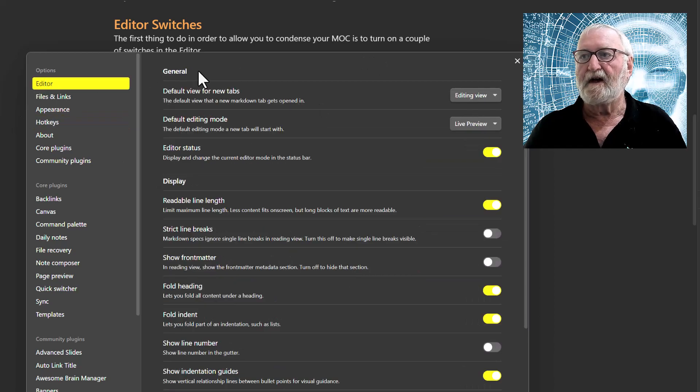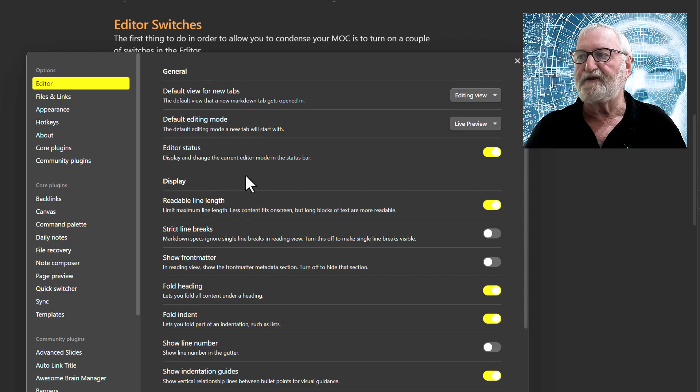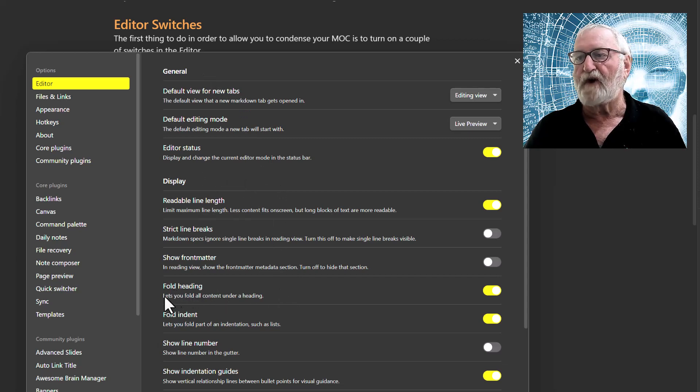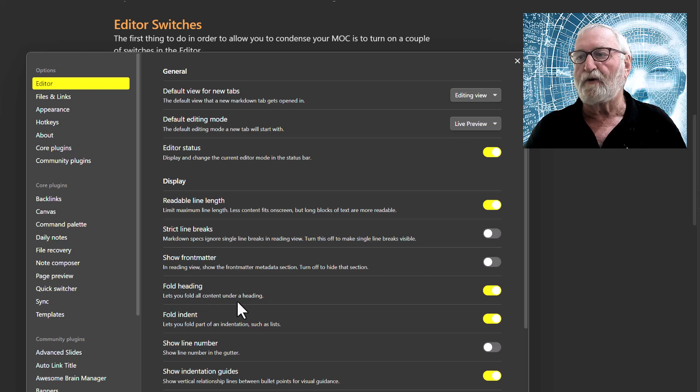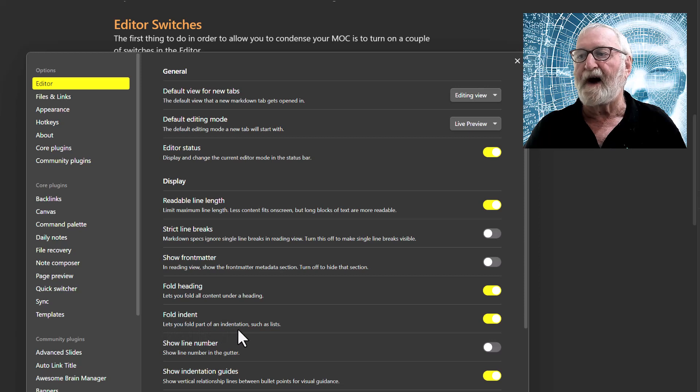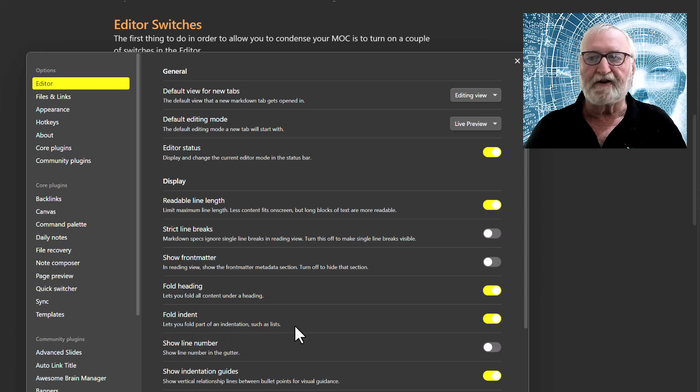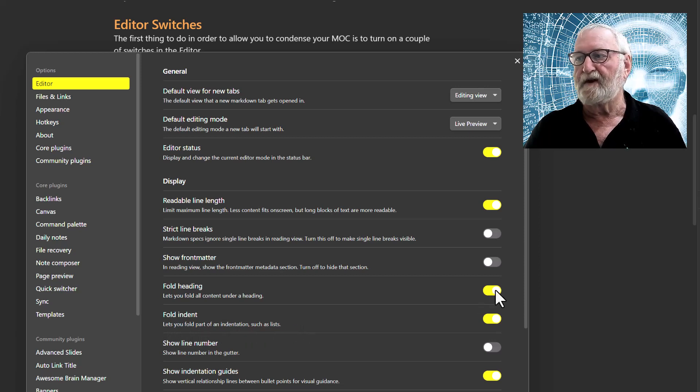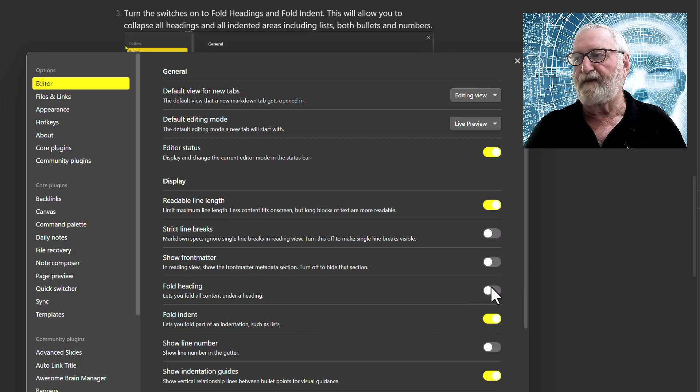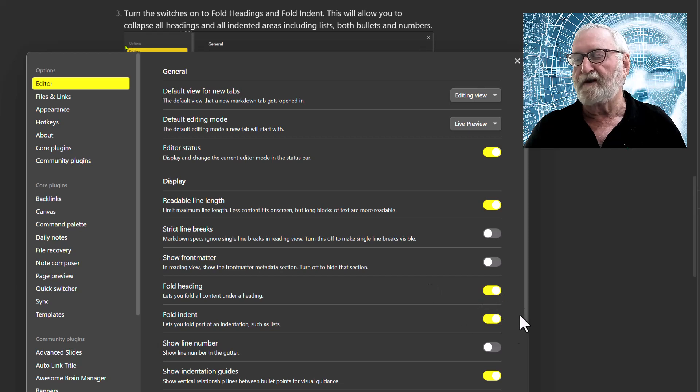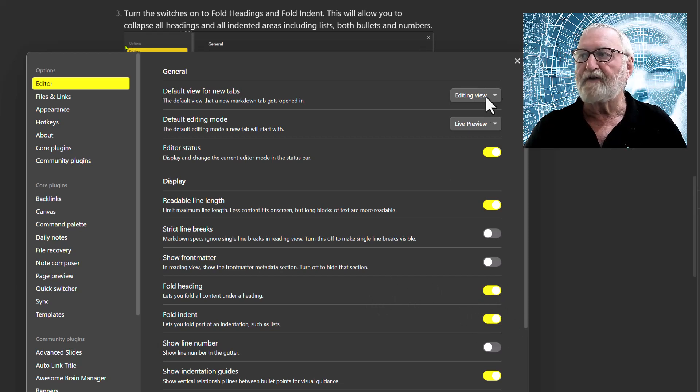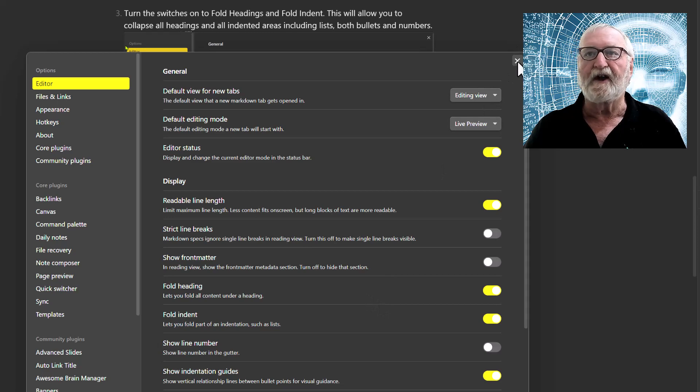We go to the top here which is Editor, and the two switches that we need to make sure are on: this one here for Fold Heading lets you fold all content under a heading, and Fold Indent lets you fold part of an indentation such as lists and callouts. These may be off depending on your system, but they need to be on so that the little dots are on the right-hand side.